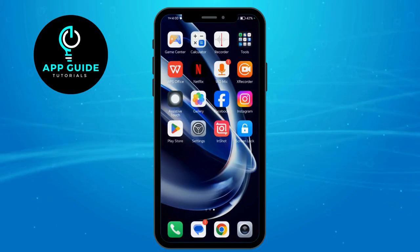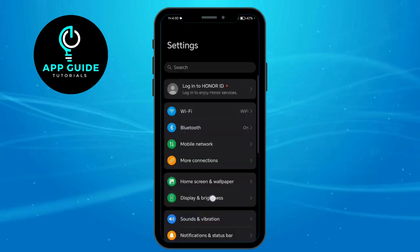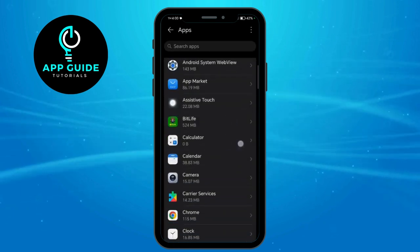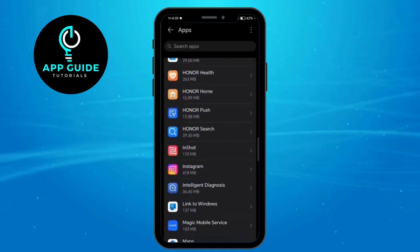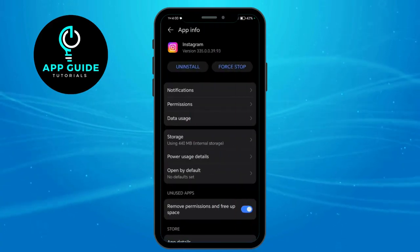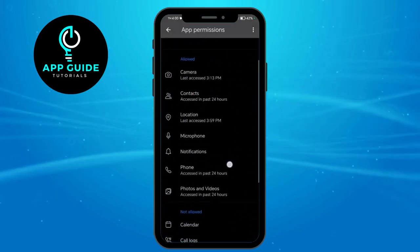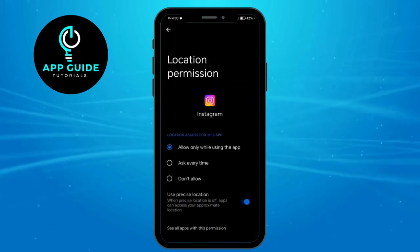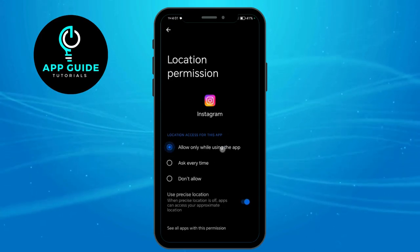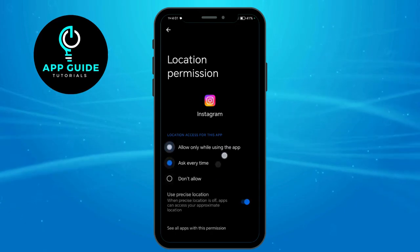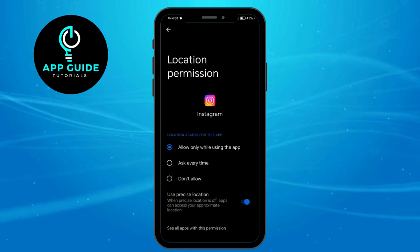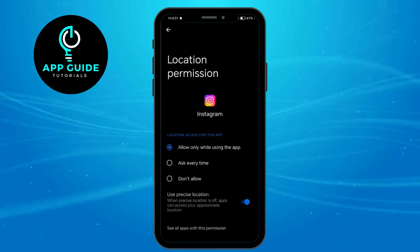The next thing we're going to do is to go to Settings, search for apps and then click on apps. Now you have to search for Instagram. Now that you're on Instagram, all you have to do is to click on permissions and then search for location. You can play around with the button right here because this will fix the bug on the app. Many said that this works for them. You have to make sure that it ends on allow only while using the app.